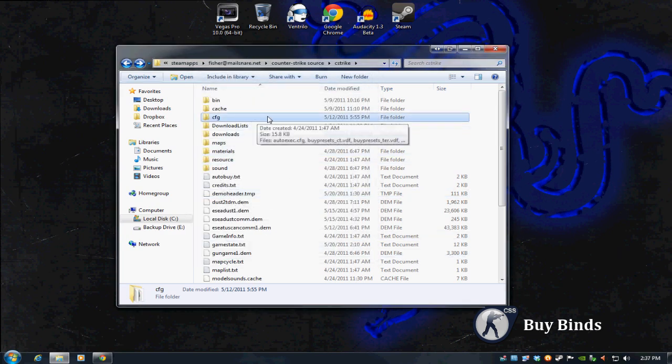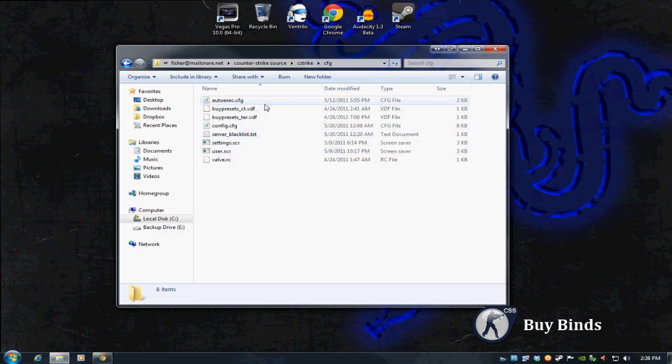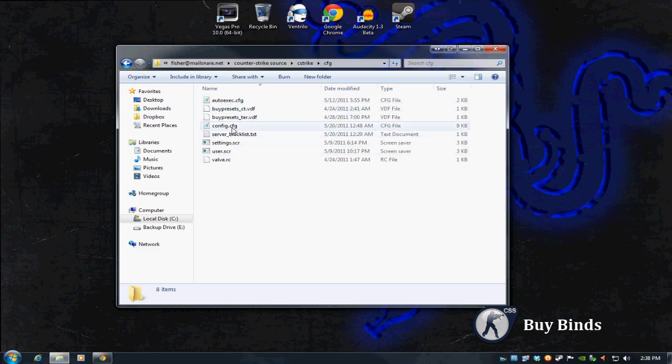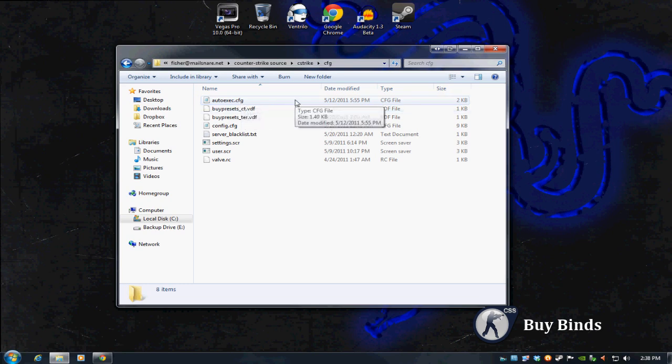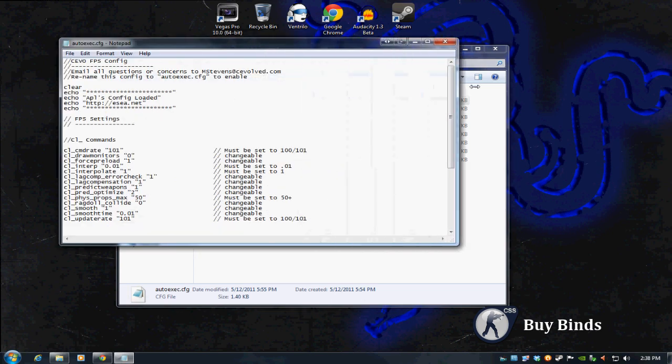Let's go into the CFG folder, the config folder. All of my commands, my buy binds, graphical settings, different binds for movement are in my autoexec.cfg. You'll notice there's also a config.cfg, we're not going to worry about that. That has all your mapped keyboard commands for movement. Your autoexec.cfg is basically like an add-on where you can add different stuff like buy binds.